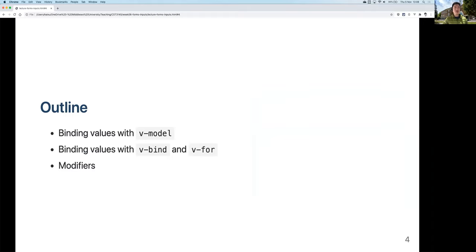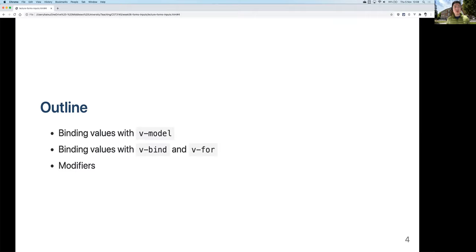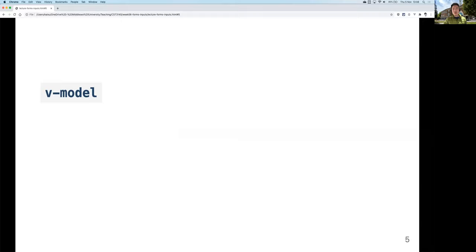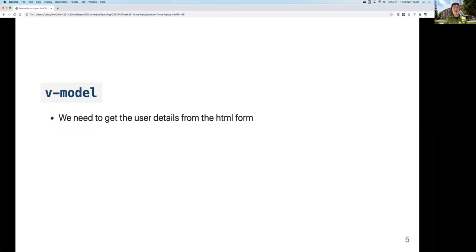To do this we need a few things, covered in this order. First, v-model, which allows you to bind values from text fields or other input fields with the properties in the data component of your Vue instance. Then v-bind and v-for. v-bind is used to display information on the page using properties defined in the Vue instance. v-for allows you to loop through or iterate through a list or array and do the same thing for everything in that list. Finally, we'll talk about modifiers. We'll start with v-model.